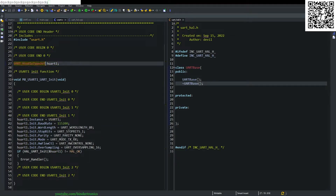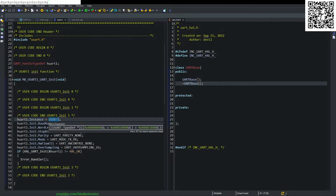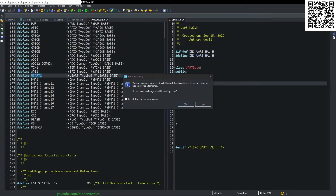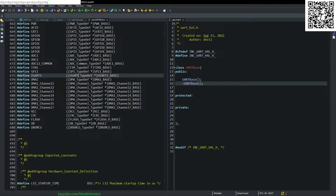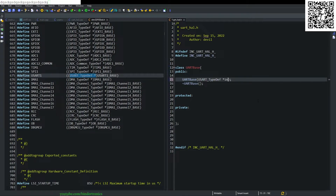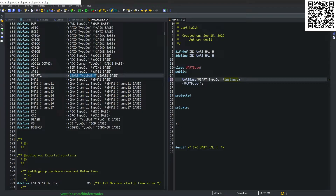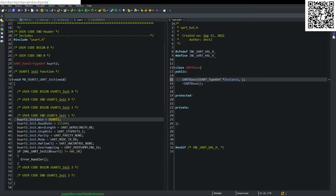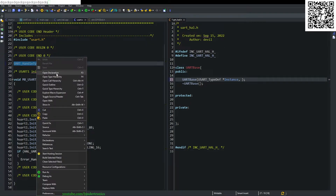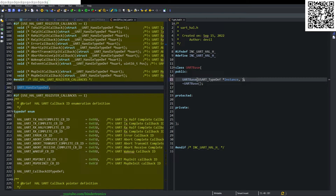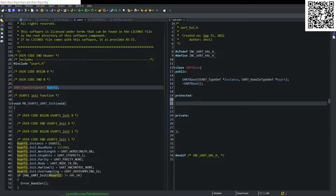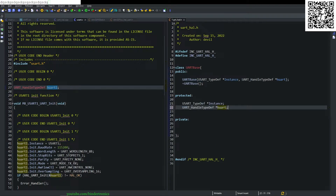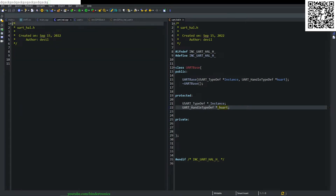We take our HAL handle definition and we need an instance for the define. The instance is of UART_TypeDef pointer type, so we add a variable for instance. We also need a UART_HandleTypeDef structure and create a pointer of it — this will be h_uart to keep with the naming convention. These two variables have mirroring entries in our protected section, named with underscores.